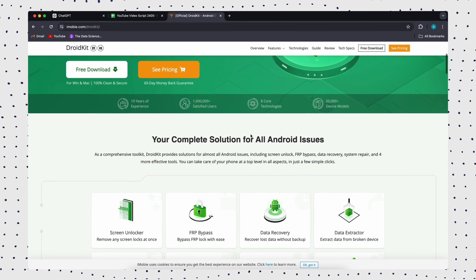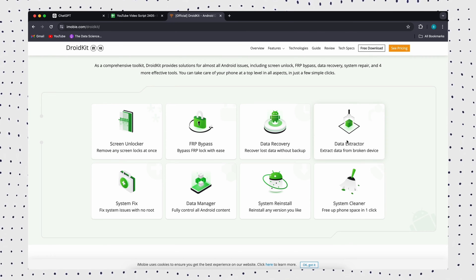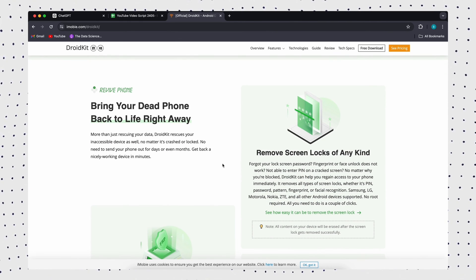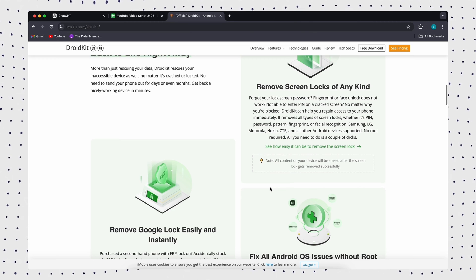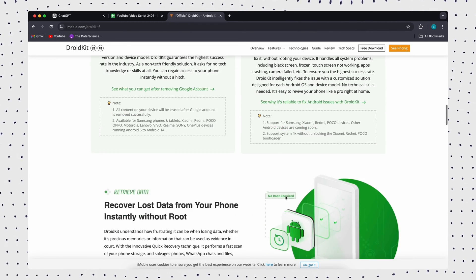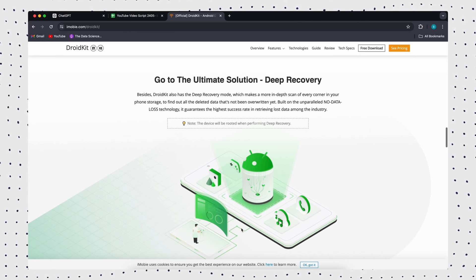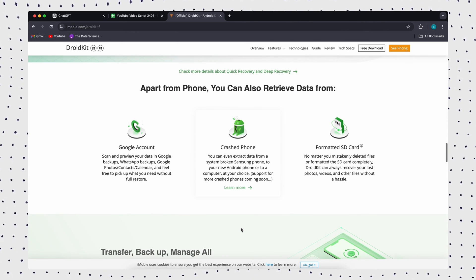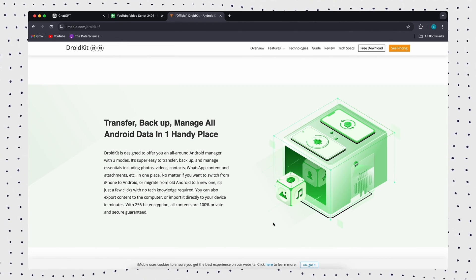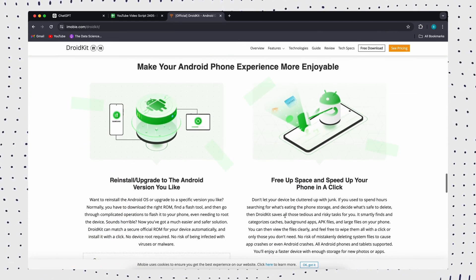As you can see, many unlocking methods may have restrictions on the Android system version or device model. But how to unlock any phone password without a password? DroidKit can be your best choice. DroidKit can unlock various types of locks on any Android phone, including patterns, four/six-digit pins, face recognition, or fingerprint ID, and more. It supports 20,000 plus models of Android phones and tablets. If you are not tech-savvy, DroidKit requires no technical knowledge and it only takes a few minutes. Download it in the video description. I'll show you how it works.